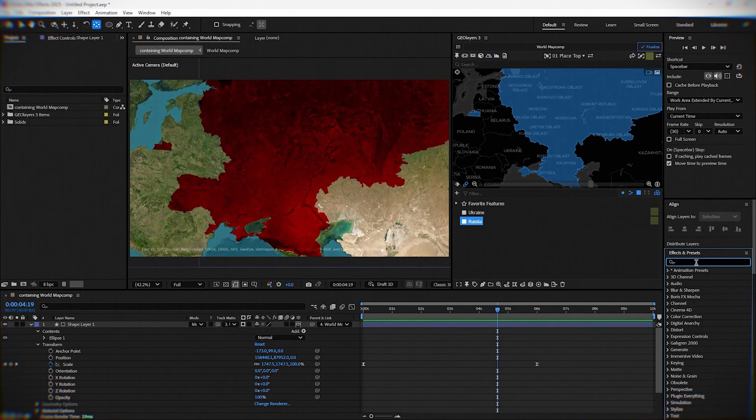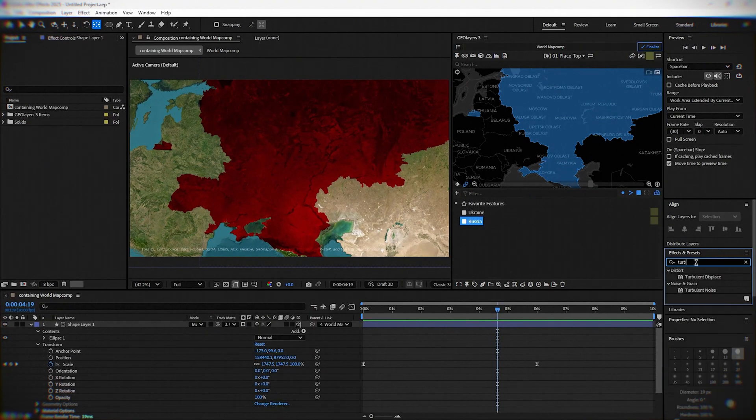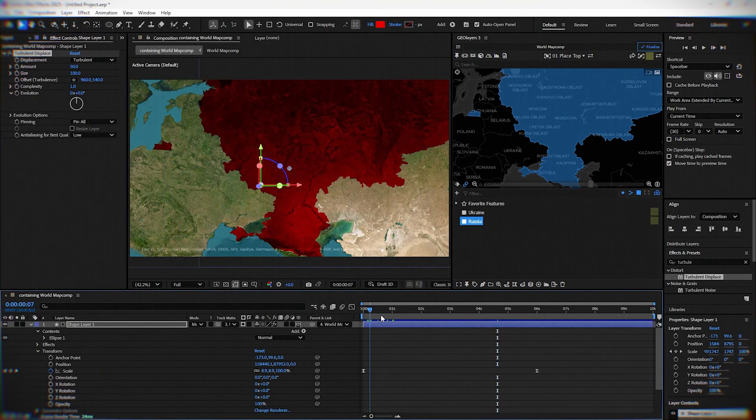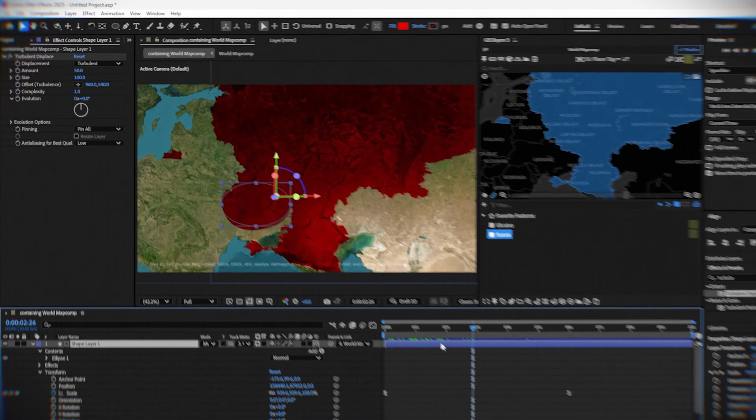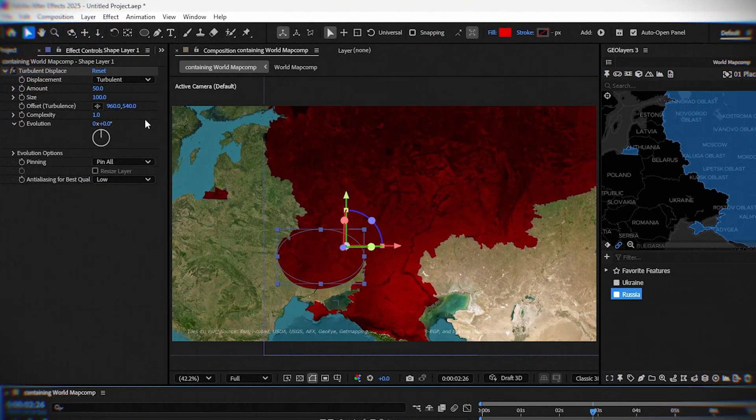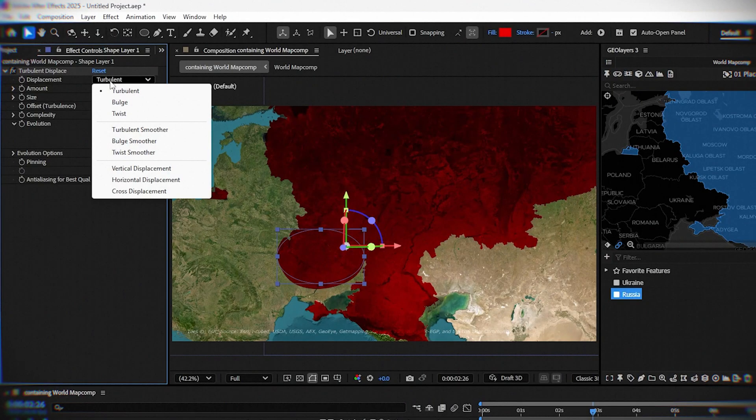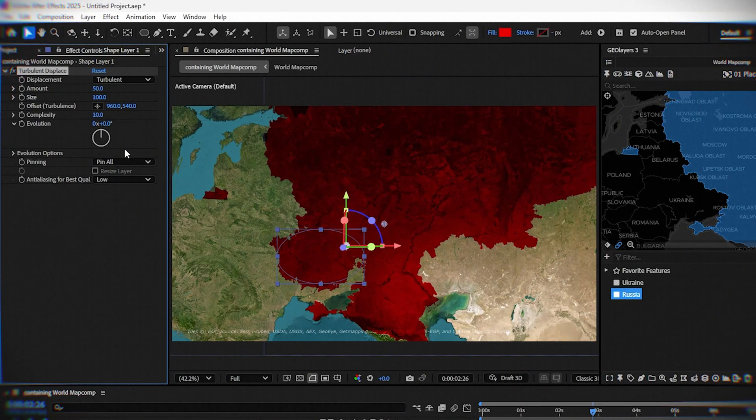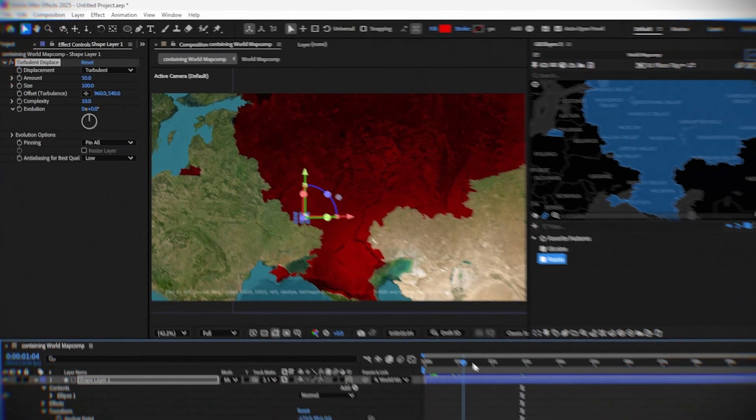Next, we're going to effects and here type turbulent displace. Add it to our layer. You can change the type of displace, but I will leave it as turbulent. Change complexity to 10. And you will get something like this.